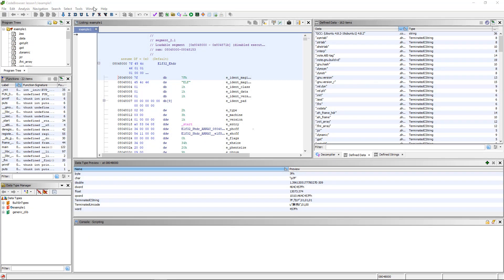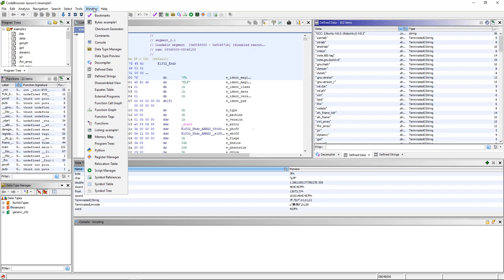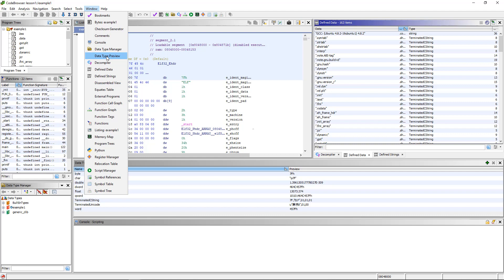Now, the next windows, which are data type manager and data type preview, are a little too complicated to even talk about during this introduction to Ghidra. The data type manager is an extremely powerful tool that you will use if you do analysis. However, it makes more sense to show that once we are in the process of analyzing things and a little more in depth. In fact, at this point, it's too complicated for an intro. But as we use the tools, we'll deal with the data type manager and the data type preview.